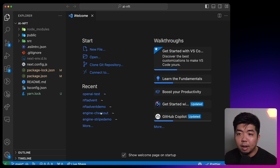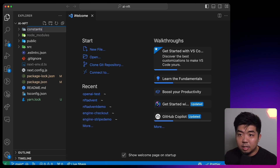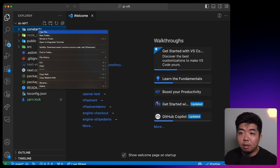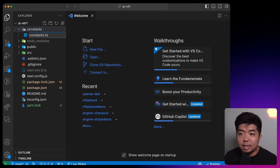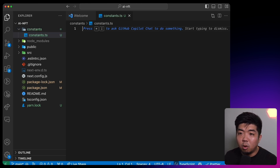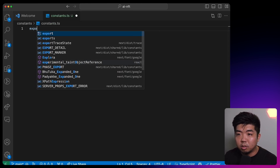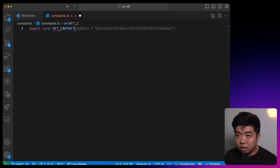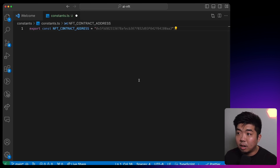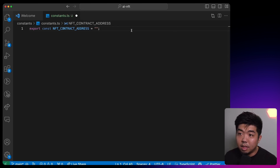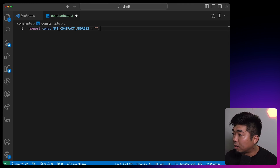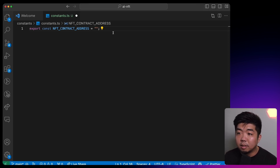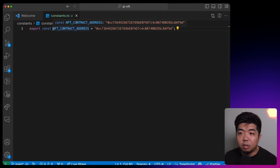Once that's done, we'll drop our terminal down. We're going to create a new folder in our file directory called constants, and create a file in that called constants.ts. This is just going to hold our contract address constant. We're going to export our const called NFT contract address and set it to the contract address of the NFT collection contract we just deployed.